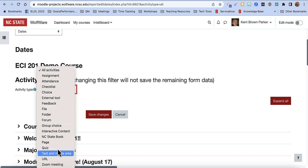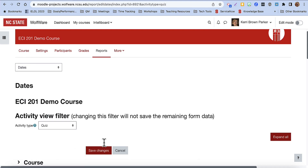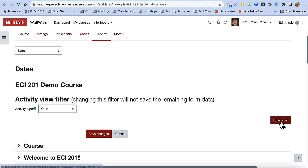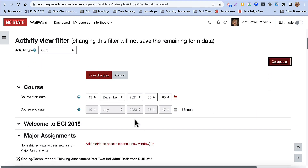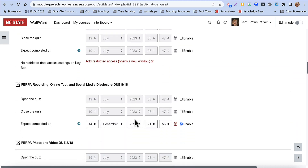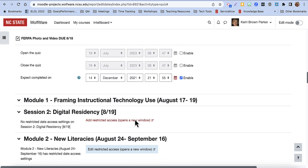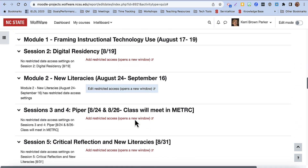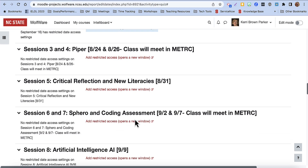For example, if you've only set due dates for quizzes in your course, you could filter so that you're only looking at the quizzes and then scroll through and more quickly change just those due dates, eliminating your need to view all of the additional Moodle activities and resources.